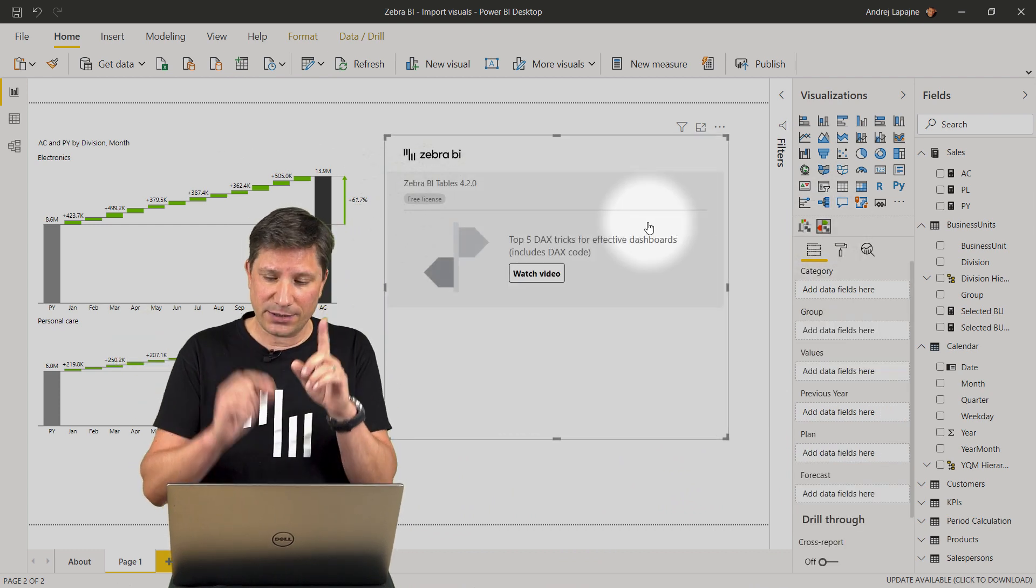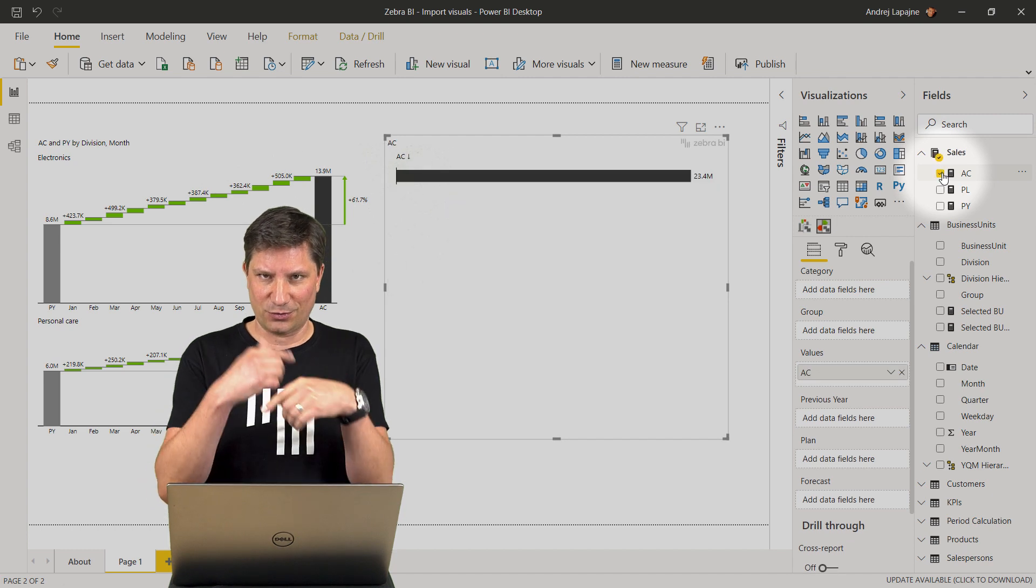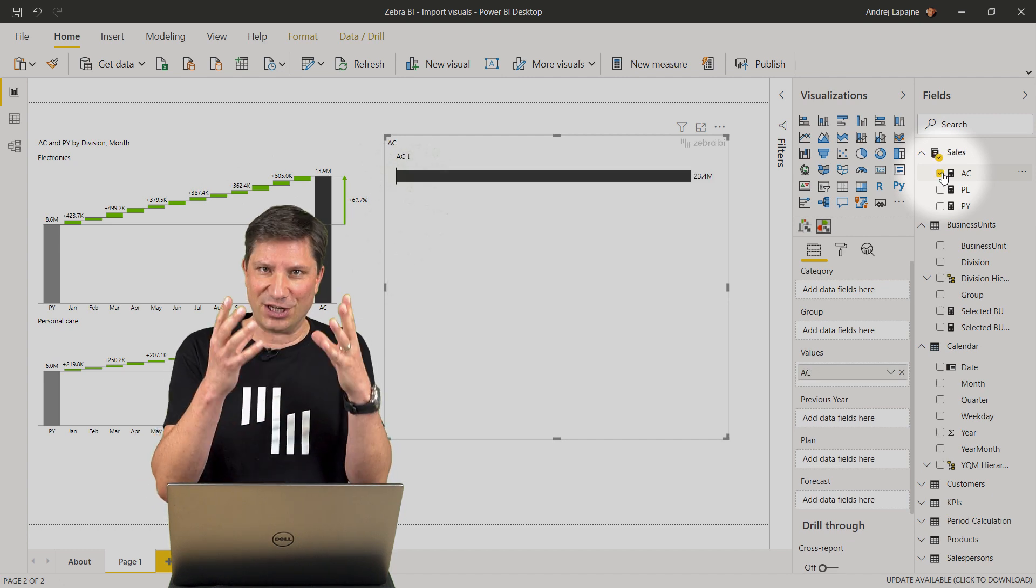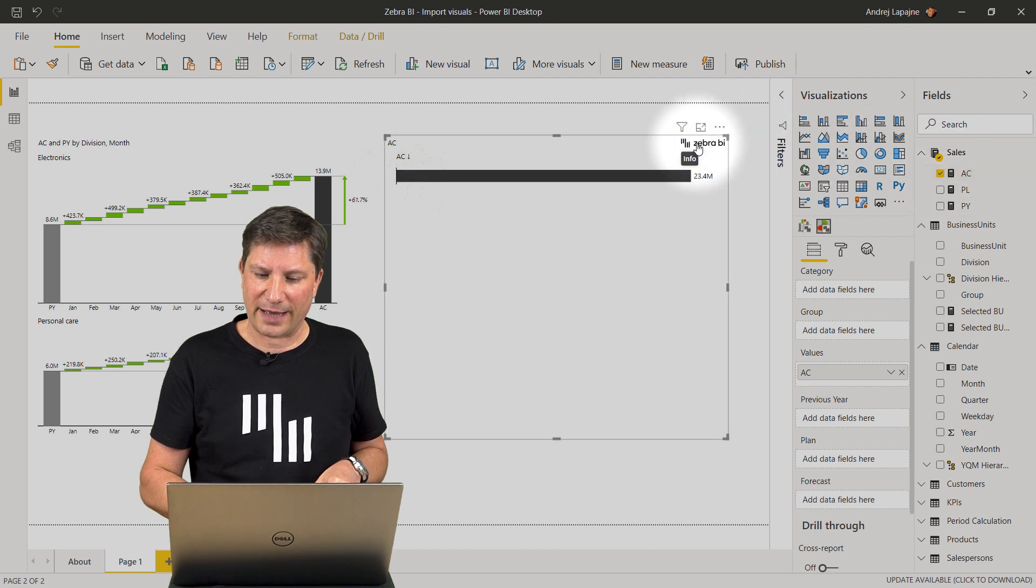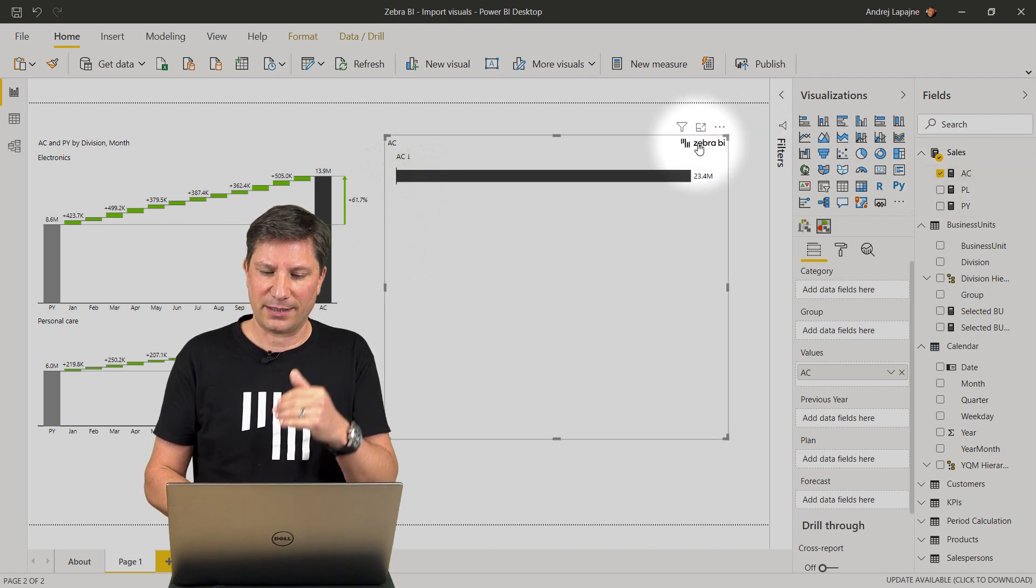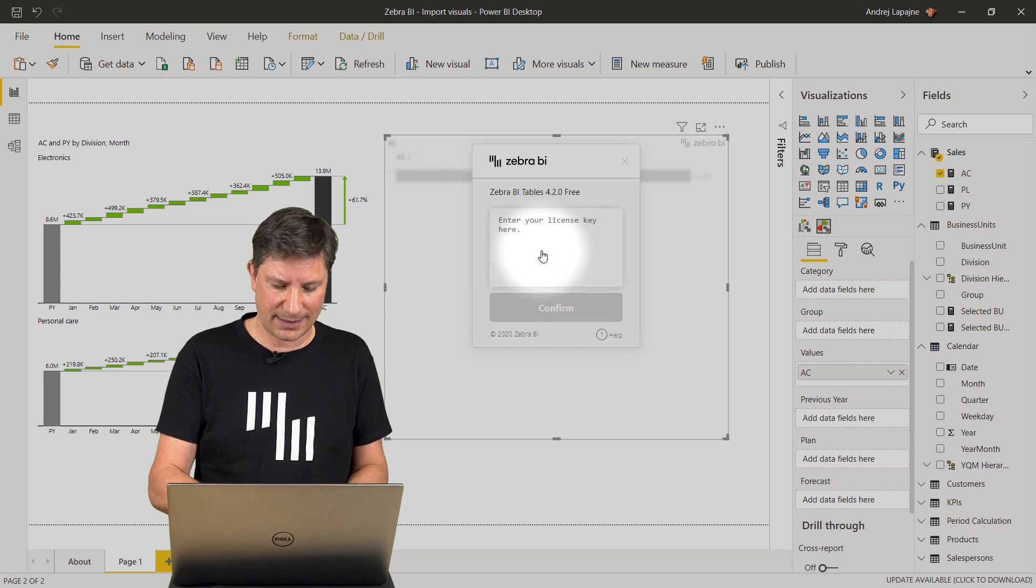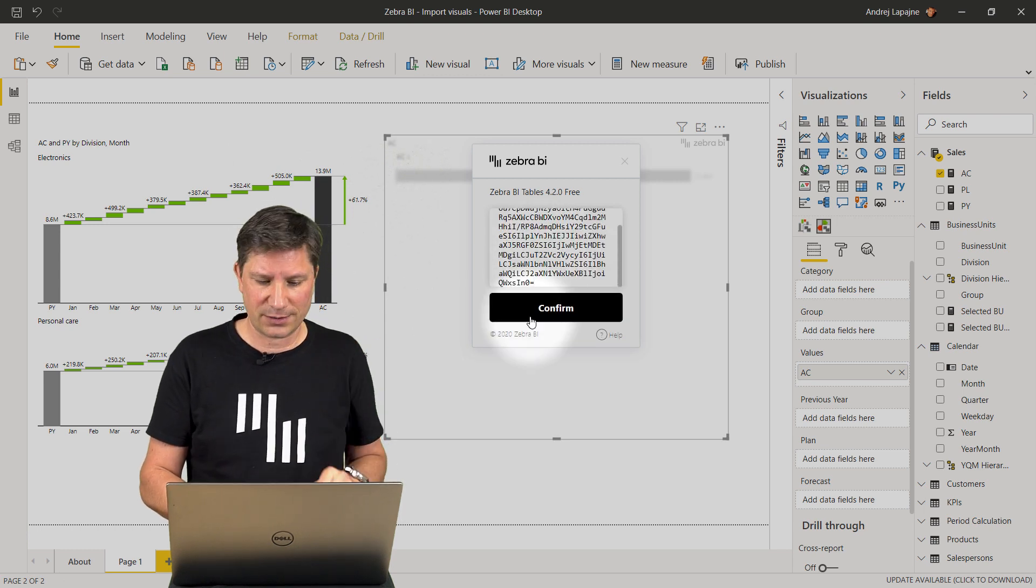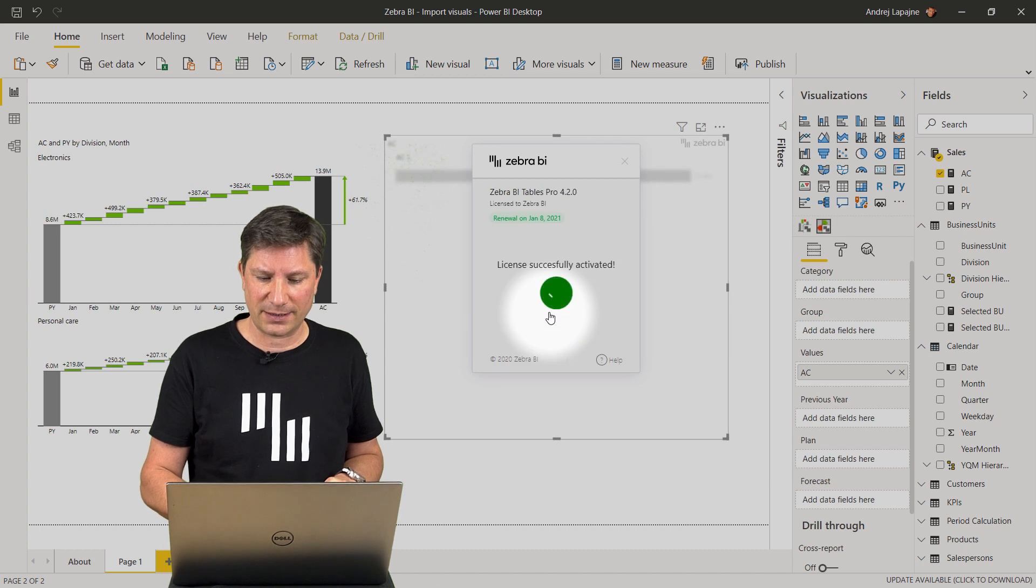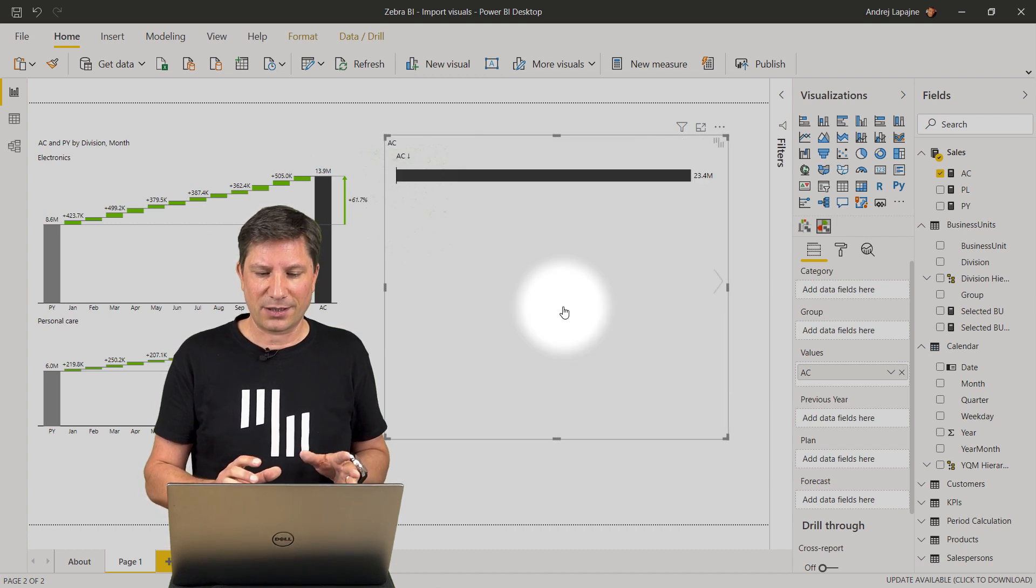You need to enter some data in order to initiate the visual so that you get this info button here. Once more, click, enter the license key. It's the same license key for both visuals. Just confirm it and from now on, you're good to go.